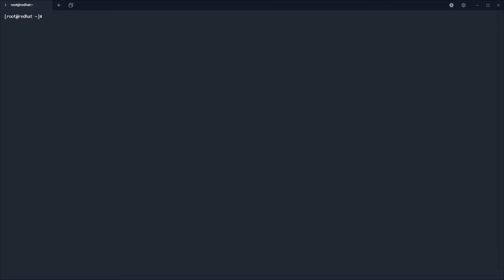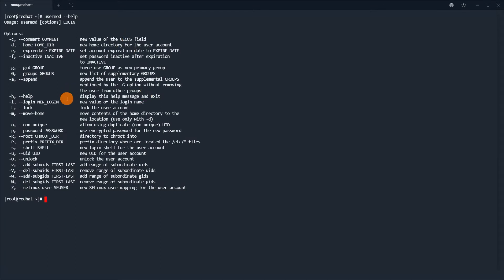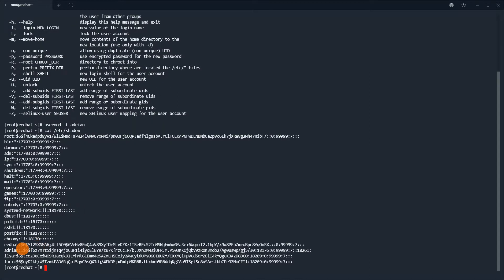Now we will use the usermod command. We can use usermod to lock the account — it has an option to lock the account and set the expiry date. It is like passwd plus chage in one — two in one. We can lock the user account, then display /etc/shadow, and you have one exclamation mark at the beginning of the encrypted password.